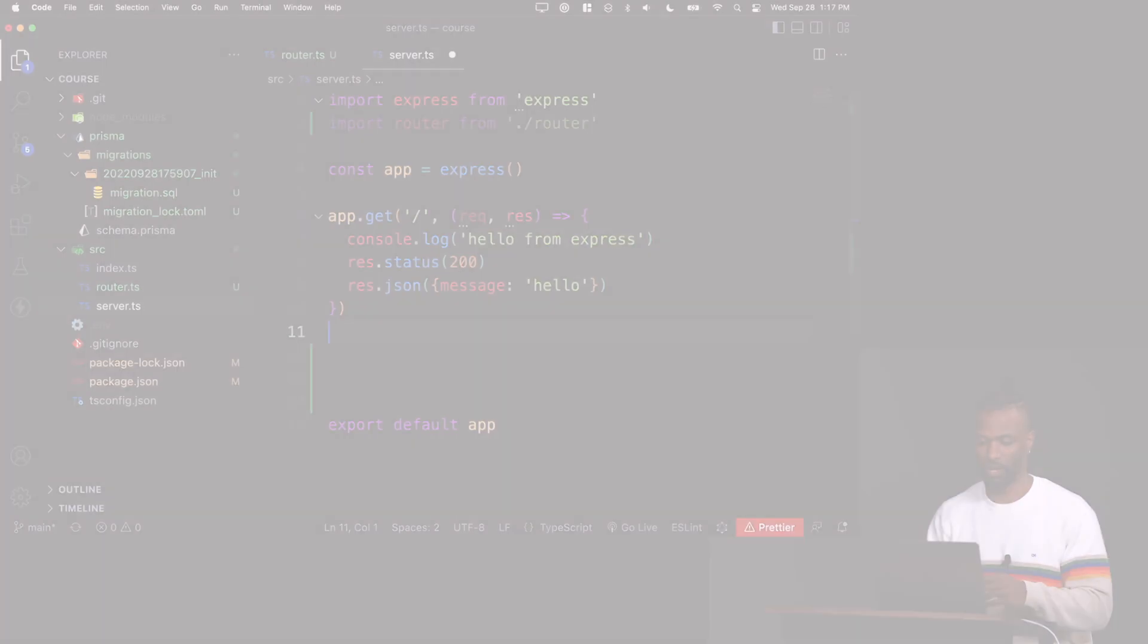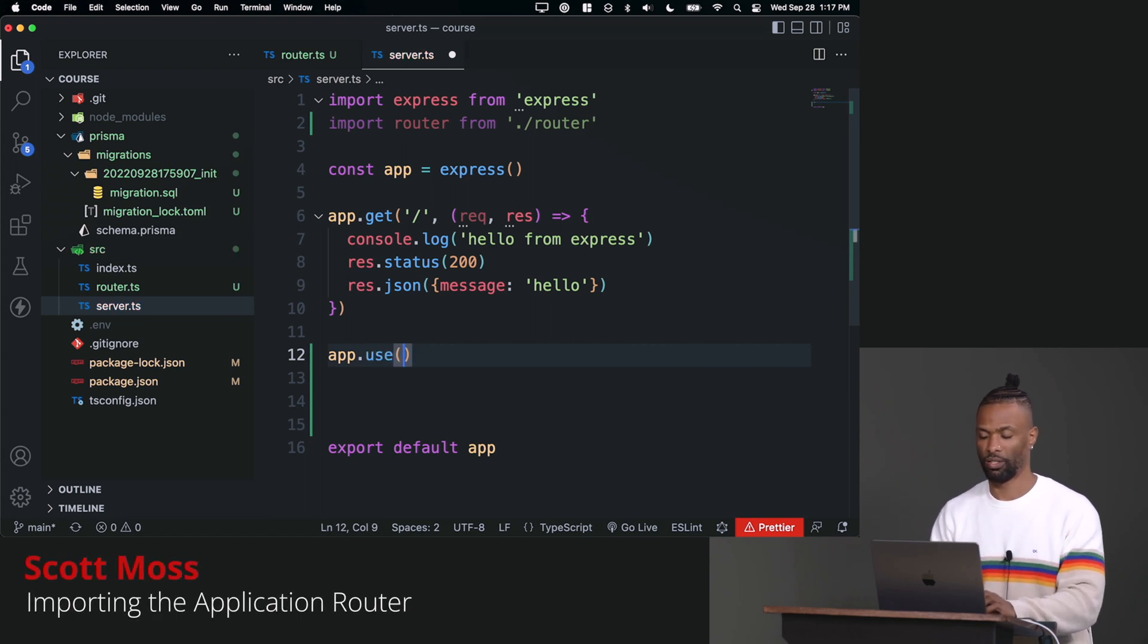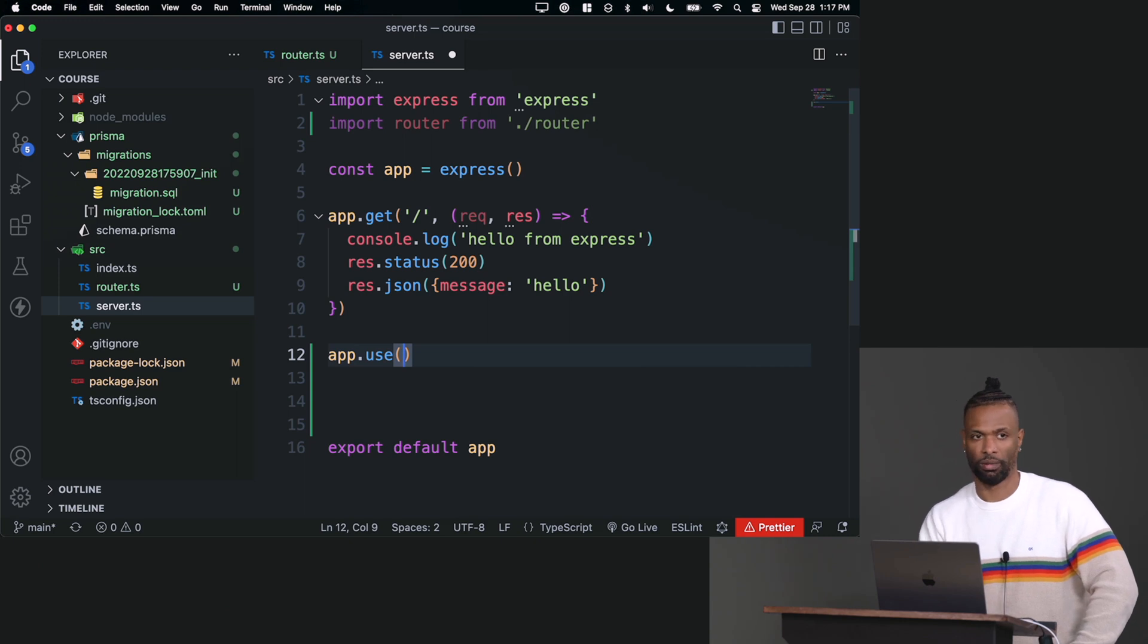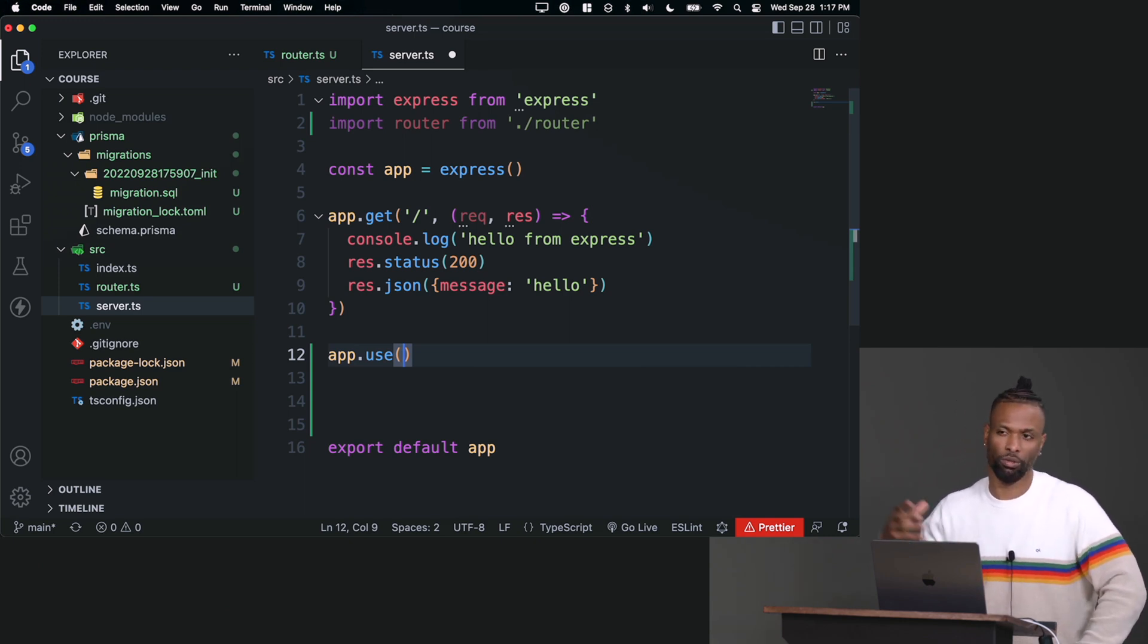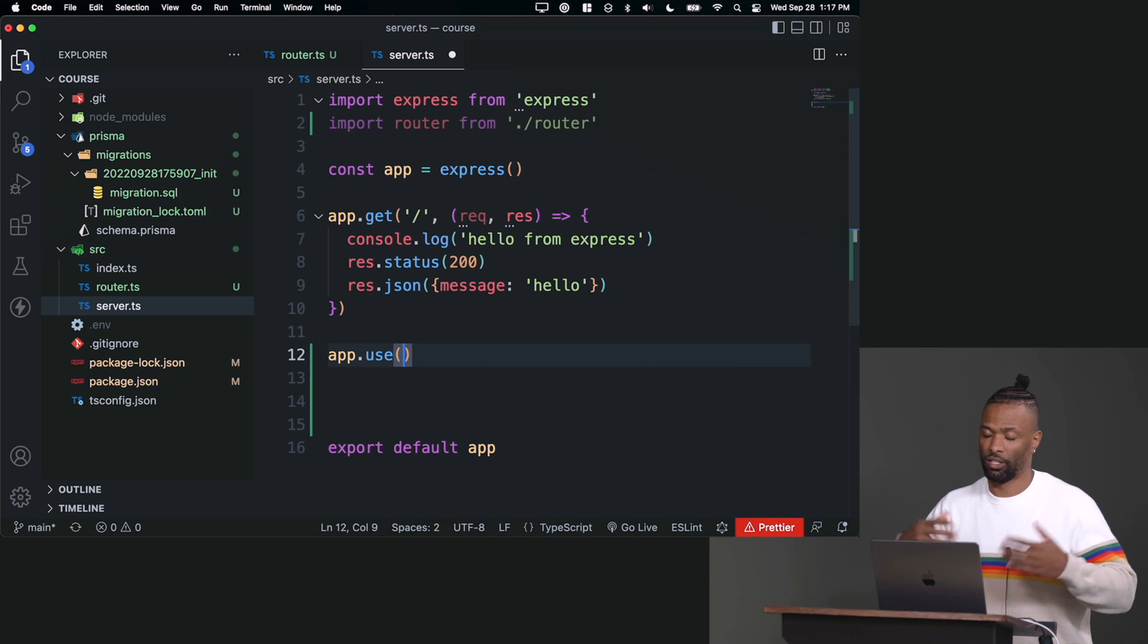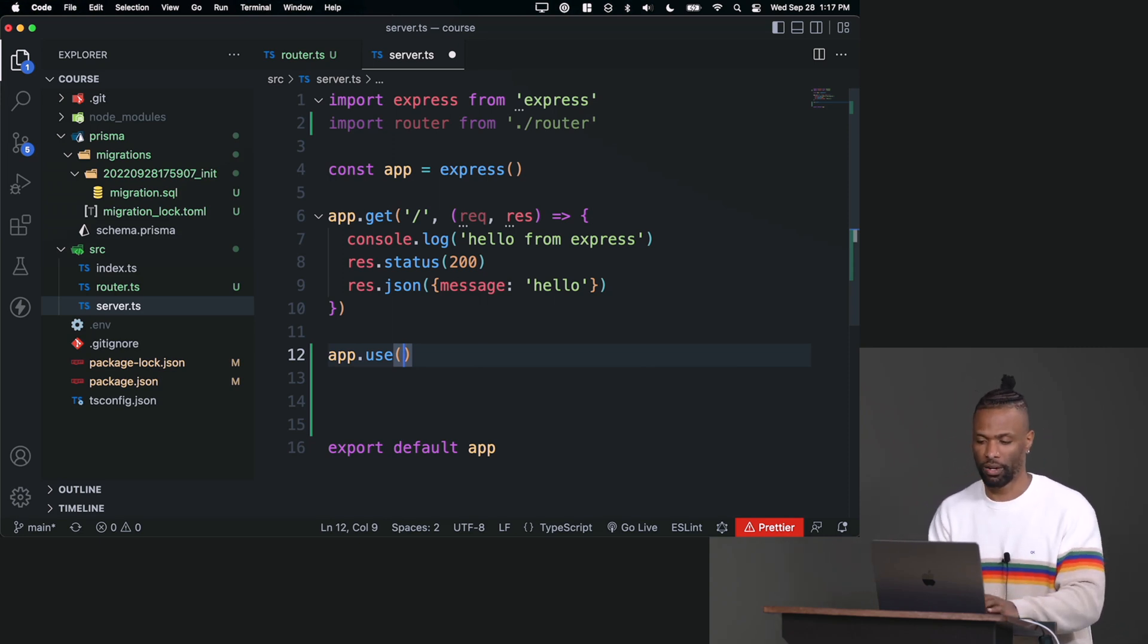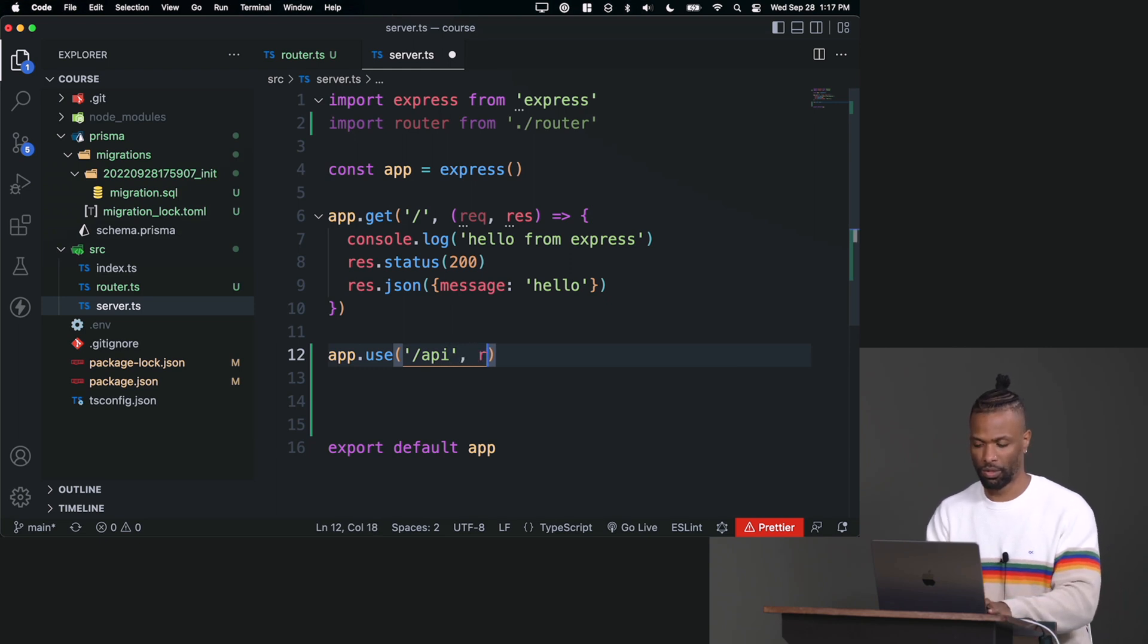Now what we want to do is say app.use. Use is not an HTTP method, but it's something built into Express. Use allows you to apply some type of global option, some type of global configuration, either to the whole app or to a certain path of your API. In our case we're going to do a certain path. We want to use, for everything that has /api in it, we want to use the router.